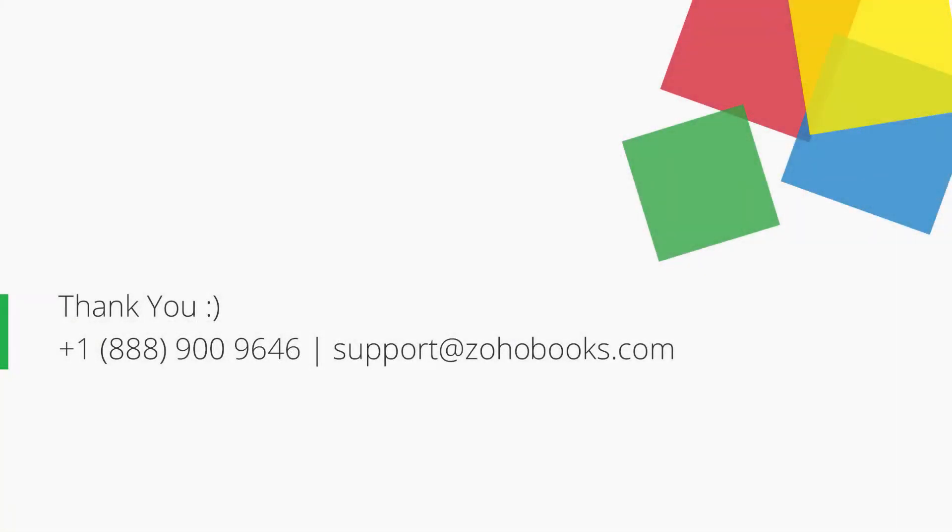Thank you. You can contact us at the provided number or you can send your emails to support at ZohoBooks.com for any further assistance.